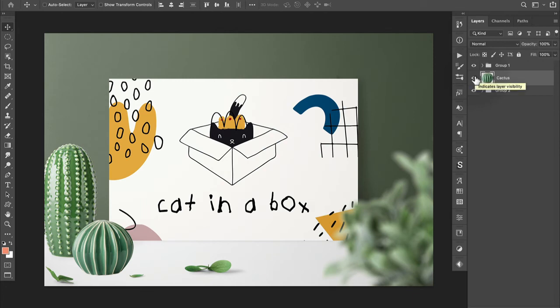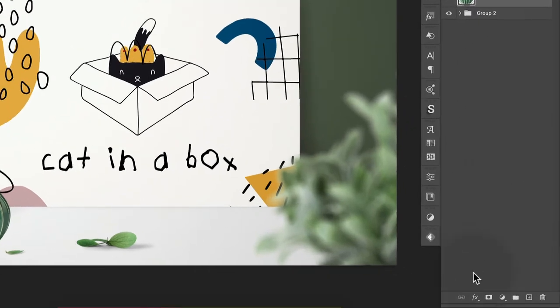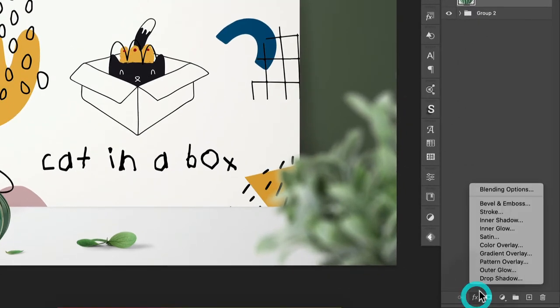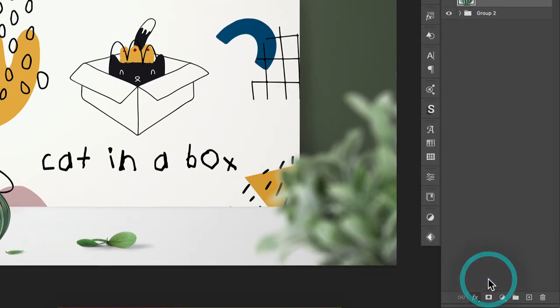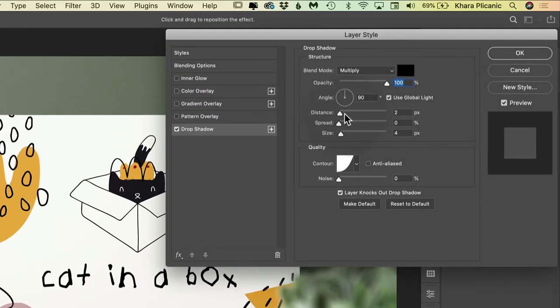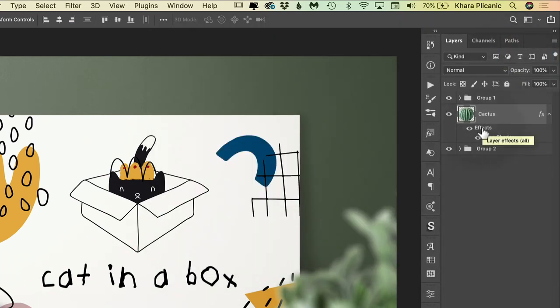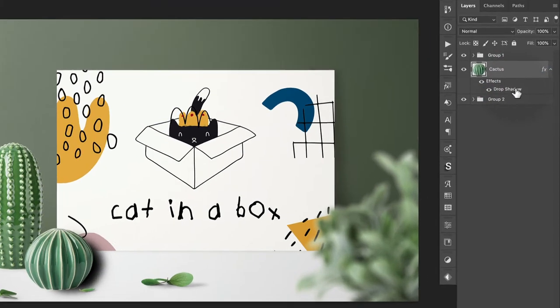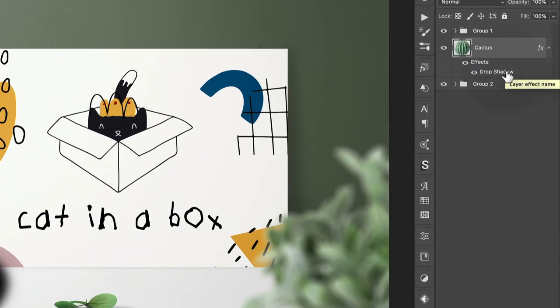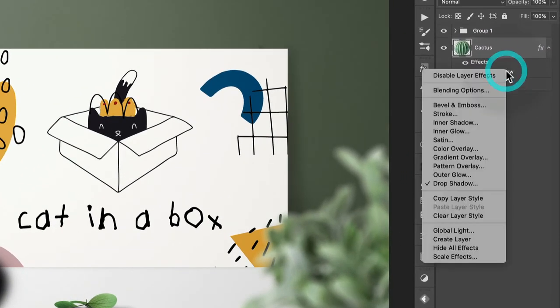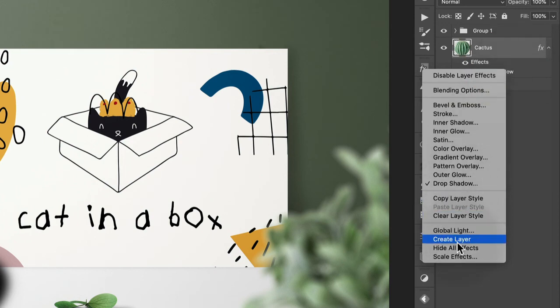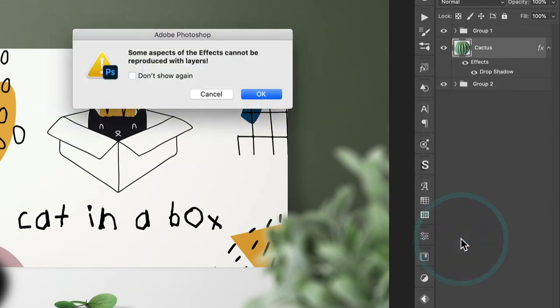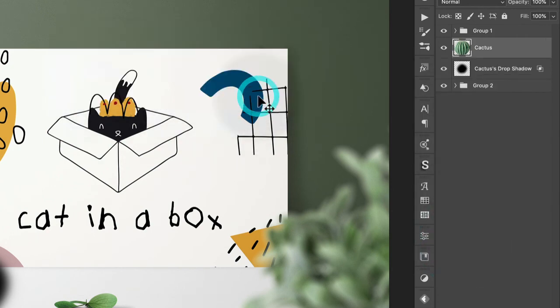Rather than building a cast shadow completely from scratch, what we can do is create a simple drop shadow on this cactus. Of course, this creates a drop shadow, which is completely different than a cast shadow. So what we're going to do is right click or control click on the drop shadow effect in the layers panel and choose create layer. And it's going to give us a warning. We're going to click OK.